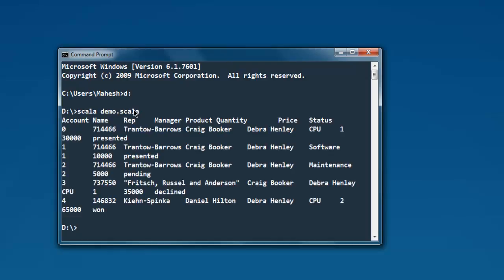As you can see, this is the content stored within sample.tsv. The column names account name, representative, manager, product, quantity, price, and status are displayed here. You may feel this is a bit mixed up due to it being printed on console, but this is the content within our sample.tsv.